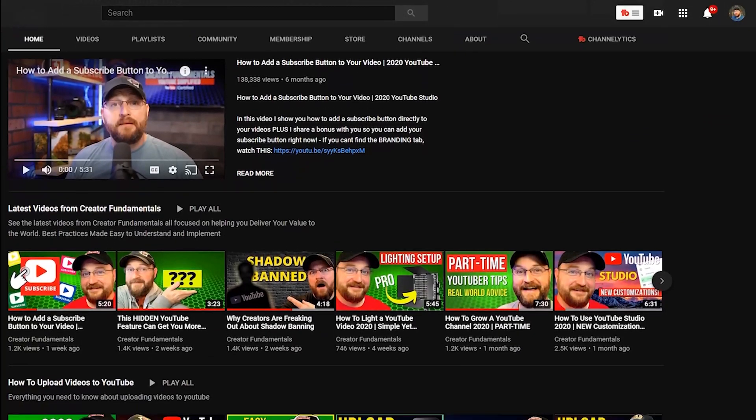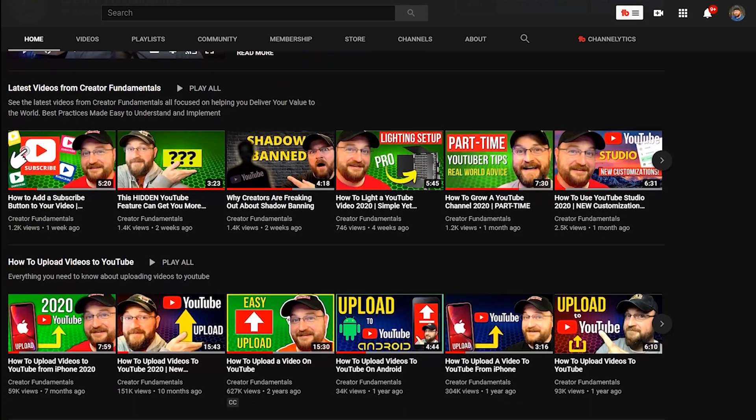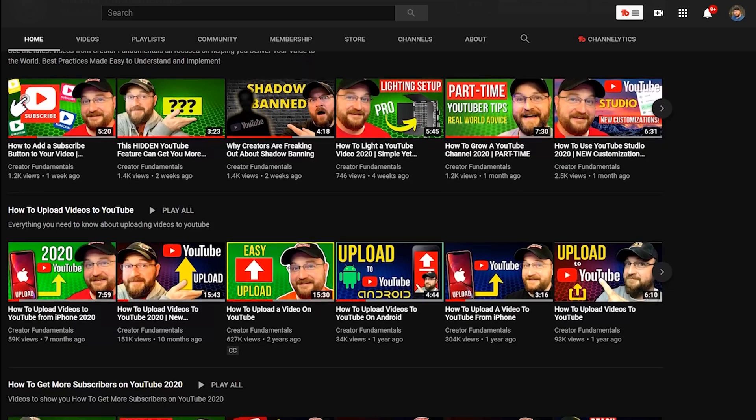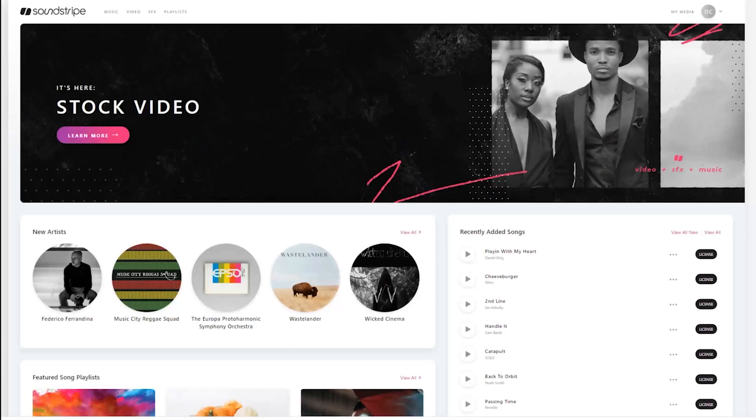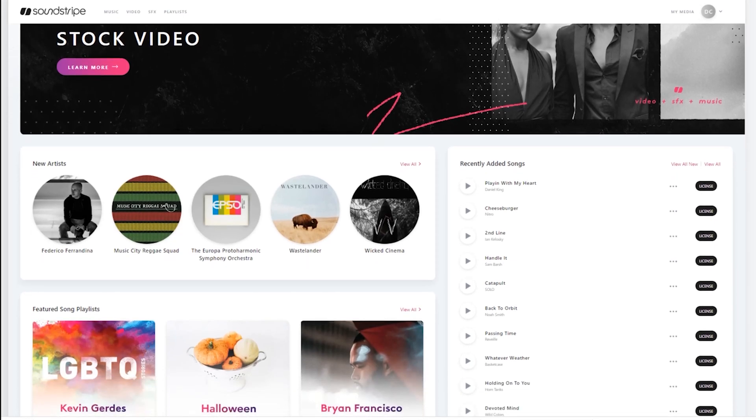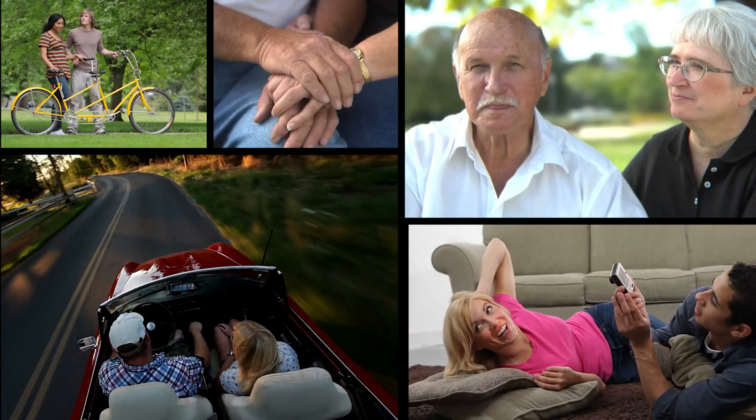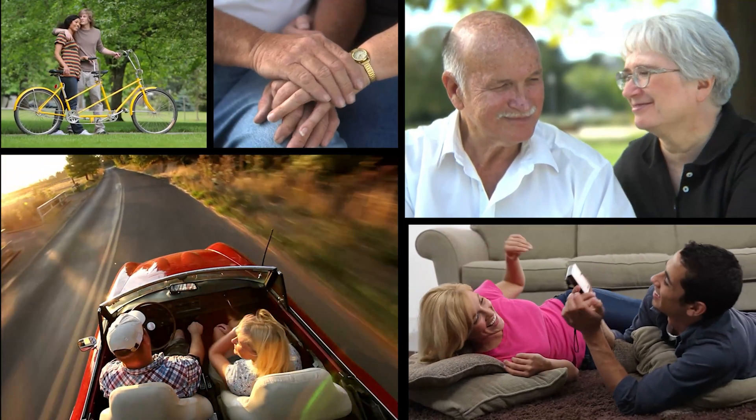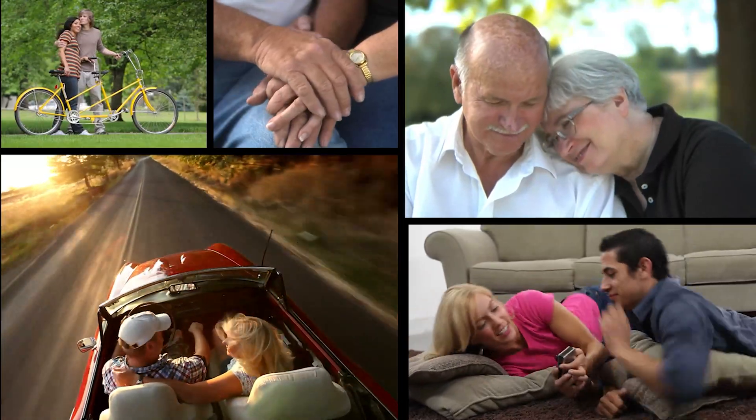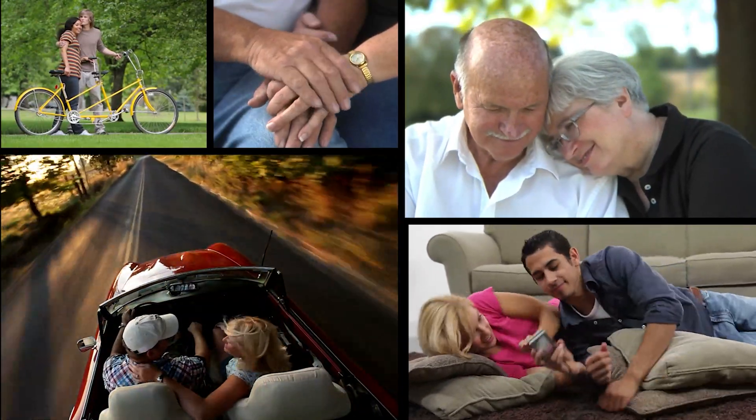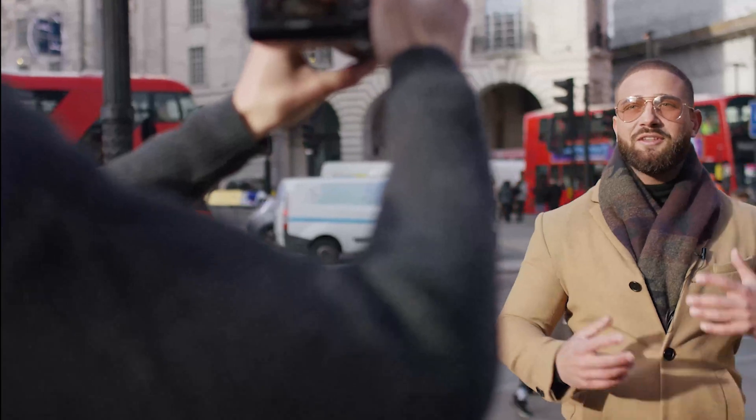Content here on Creator Fundamentals is made possible by our sponsors. Today's video is sponsored by Soundstripe. Soundstripe offers thousands of high-quality audio tracks to take your content to the next level. And now Soundstripe has leveled up their service once again. Introducing Soundstripe Video. Soundstripe Video offers over 70,000 HD, 4K, and even 5K video clips to take your content to the next level.